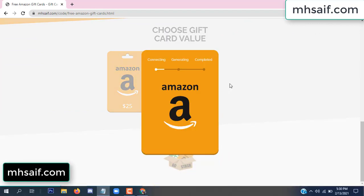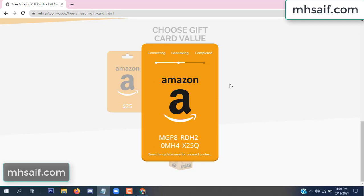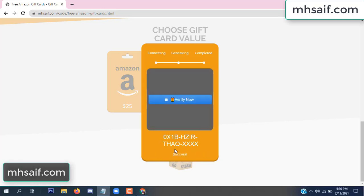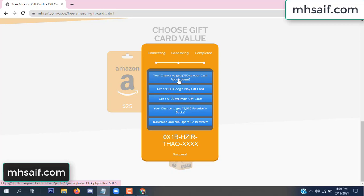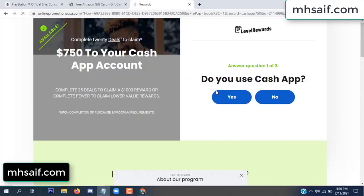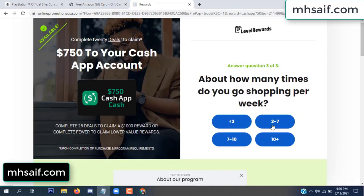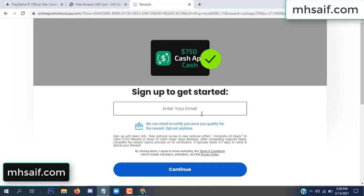The site is connecting and generating the code. Click 'Verify Now', choose any survey and complete just one offer. I completed the first offer — it's very simple, just two minutes. Enter your email and phone number.